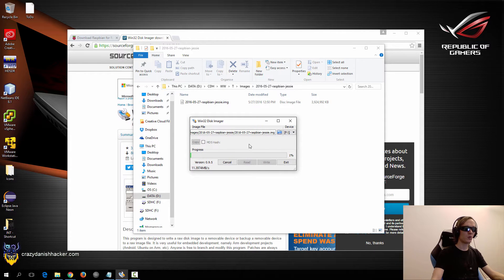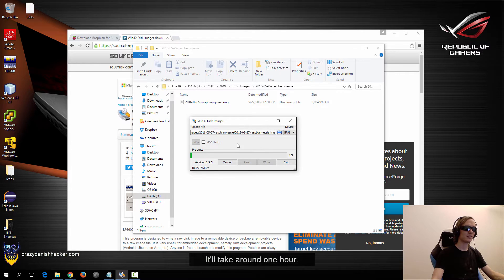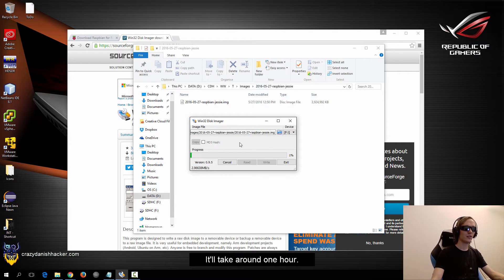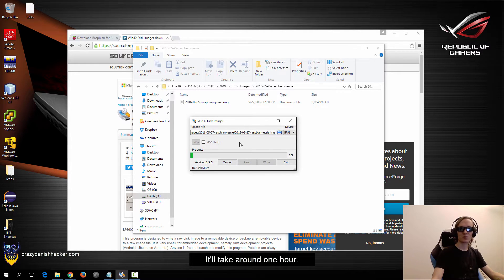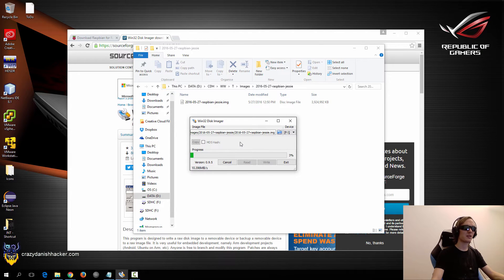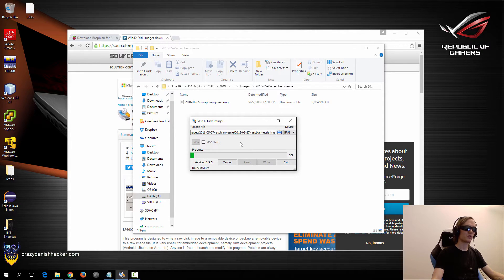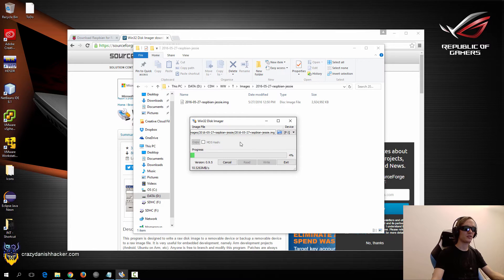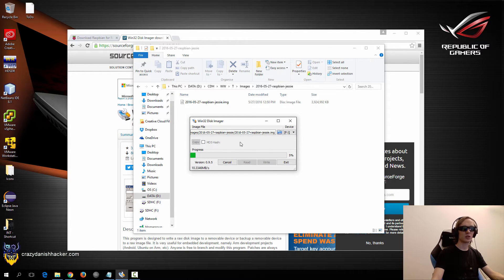So once it has finished writing this file to the SD card, then we can actually plug the SD card into the Raspberry Pi and then we can try and boot up the Raspberry Pi. So this will take a few minutes as you can see. So once we've done that we will look at booting up Raspberry Pi and configuring it.